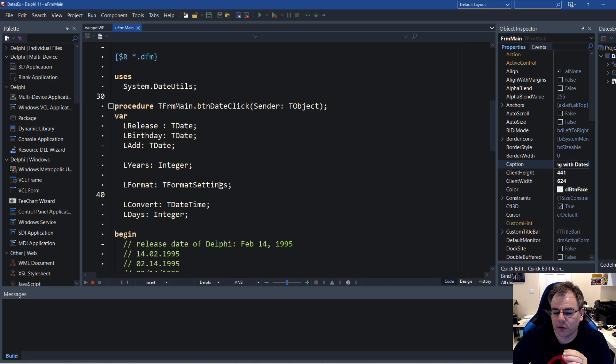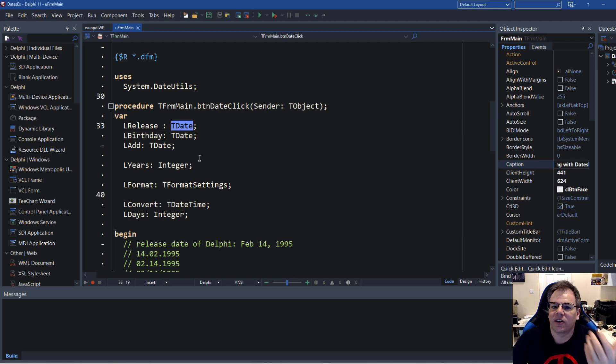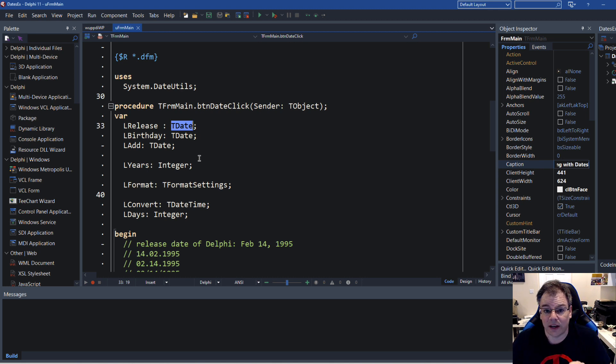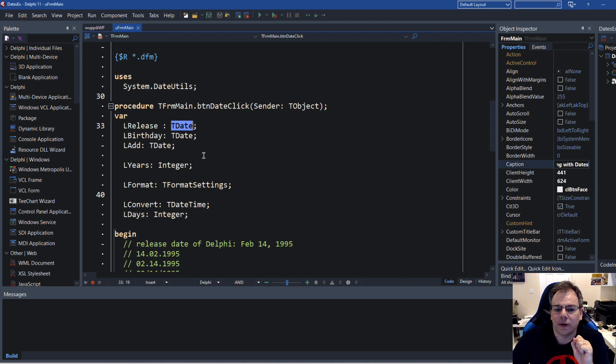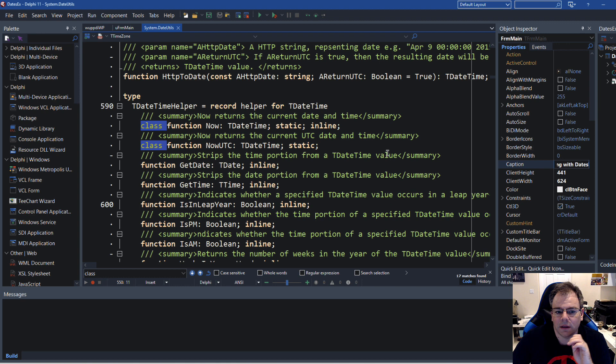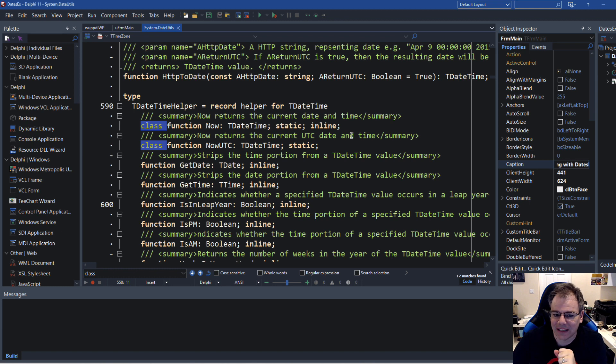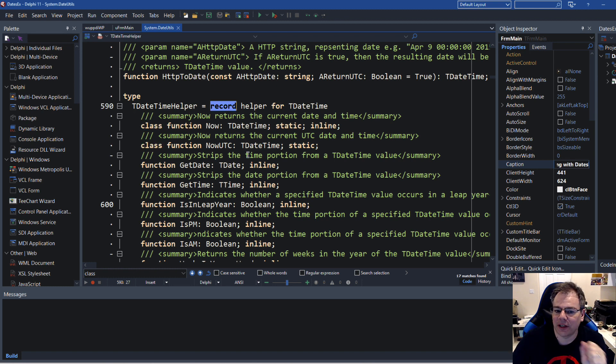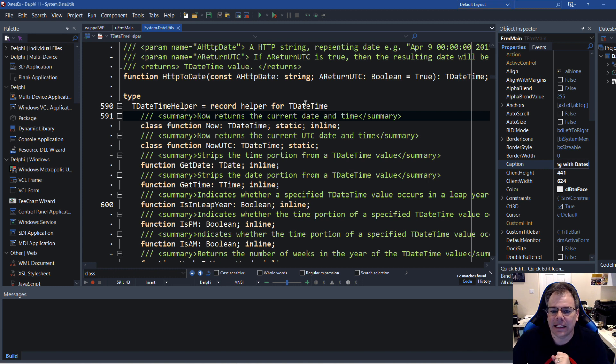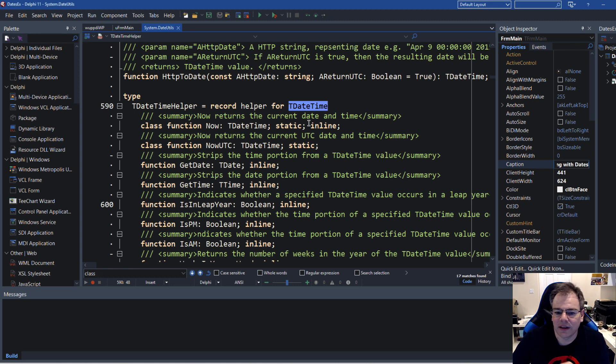And what I've told you is that indicating using a date using TDate makes it easier to read your code so that people see this is just a date, this is not a time. However, if we look at the source code of DateUtils in this unit, we also find the class helper. But because TDateTime is not a class, it is actually formally called a record helper. And this allows us to extend TDateTime with additional methods and properties.